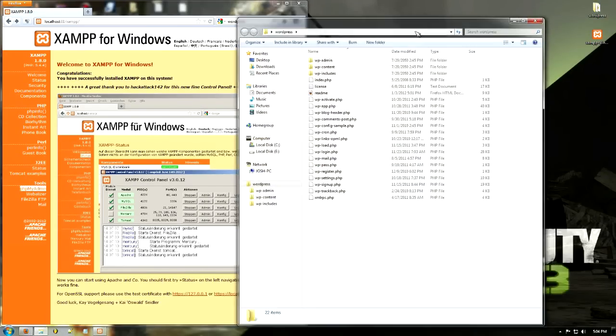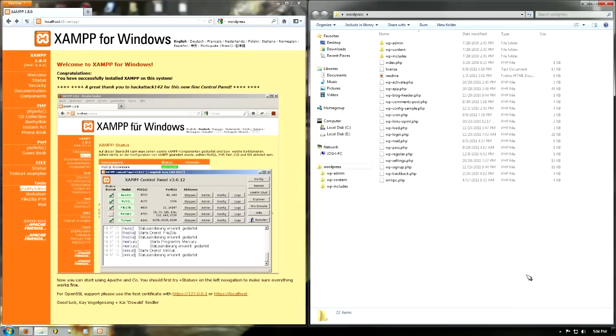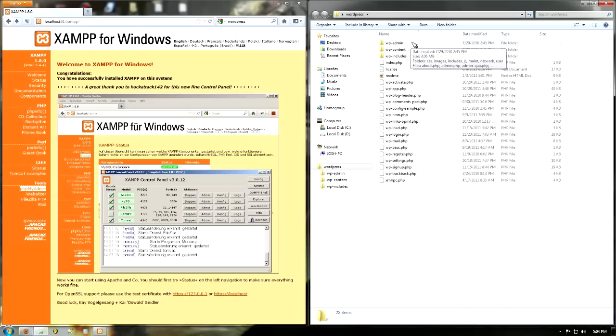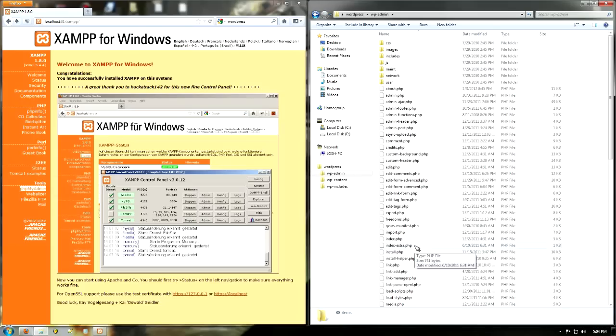So I'm going to double-click that. It comes up with all these files here. Basically, the easiest way to do this is just going to WP admin, and then over here you'll find install.php. Drag that over to Firefox.